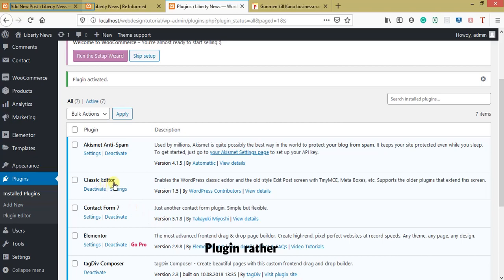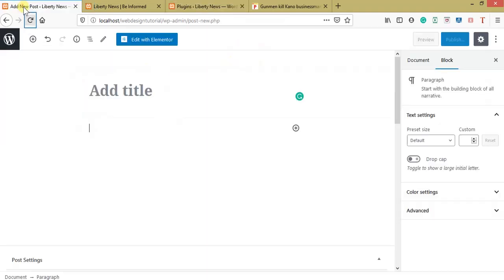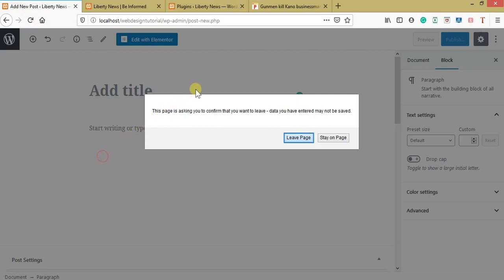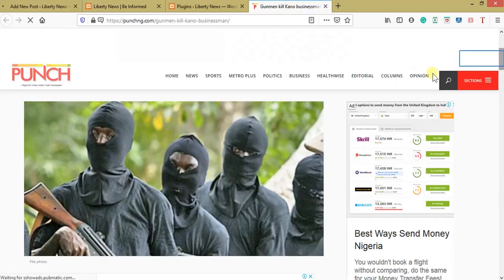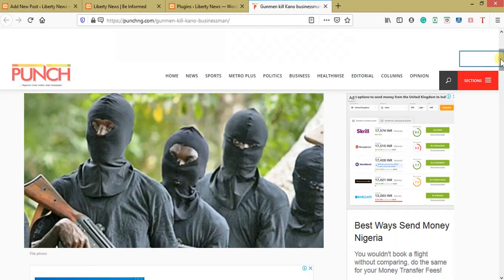The Classic Editor is now installed and activated. Let me refresh the page so you can see the changes. Now let's go back to the news we are going to copy. Though I should note — it's not advisable to copy others' content like this because it's called plagiarism, and that's not good at all.